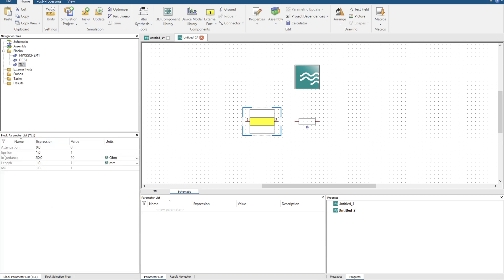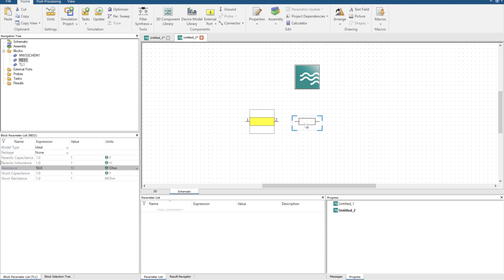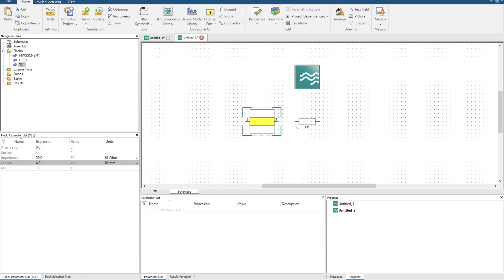We have an ideal transmission line, so you're going to get an epsilon value. Let's say we have an epsilon value of 4, and then we state what the impedance is and the length in millimeters. So let's go with 4.8 millimeters. I'm going to leave attenuation at zero, and now we can click on the resistive load and change it to maybe something more mismatched, so 500 ohms.